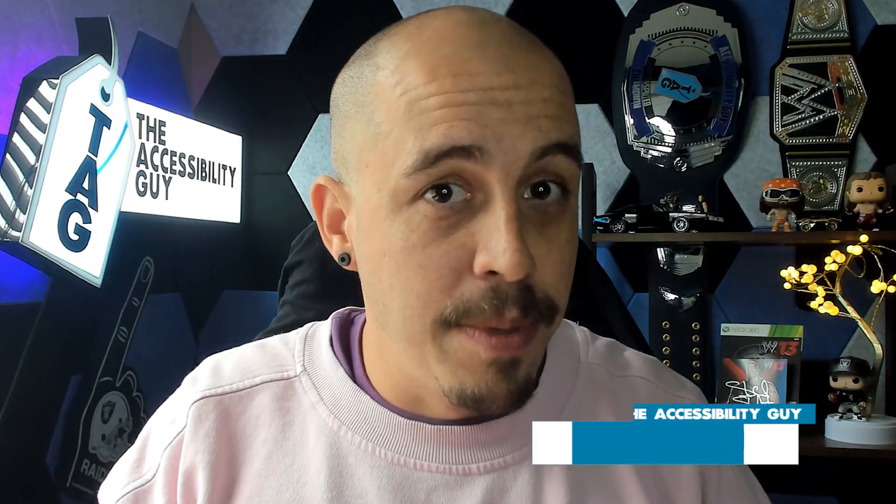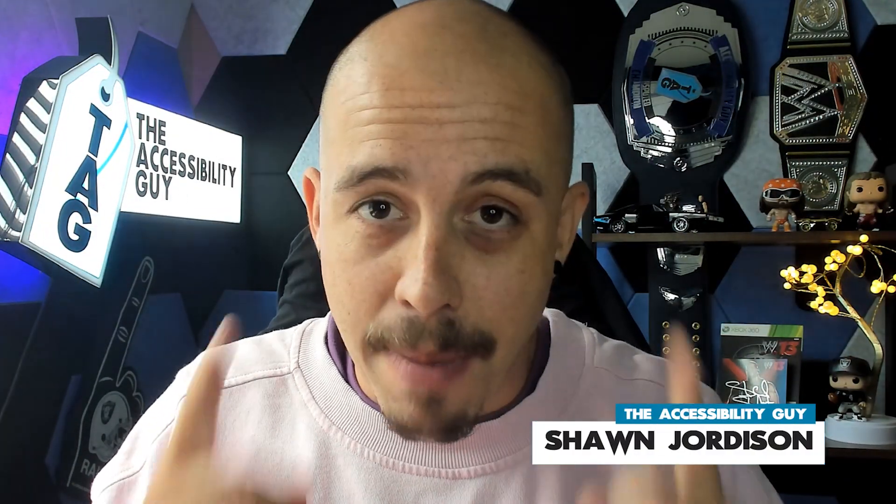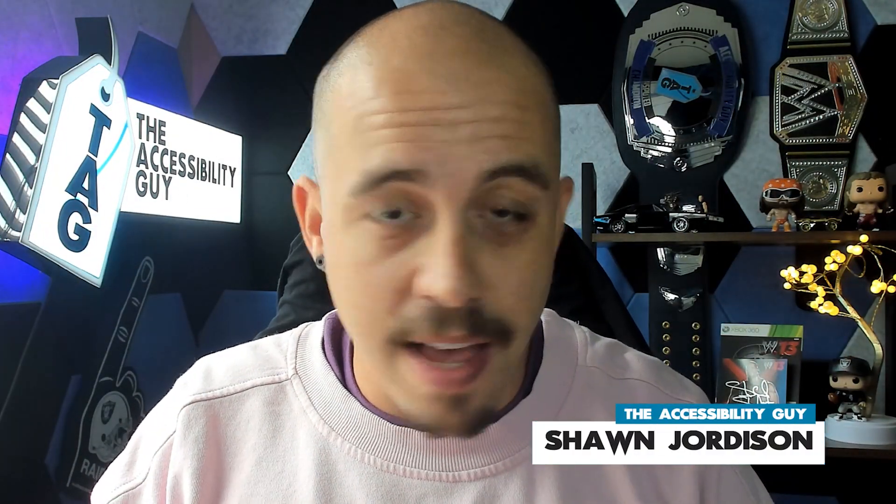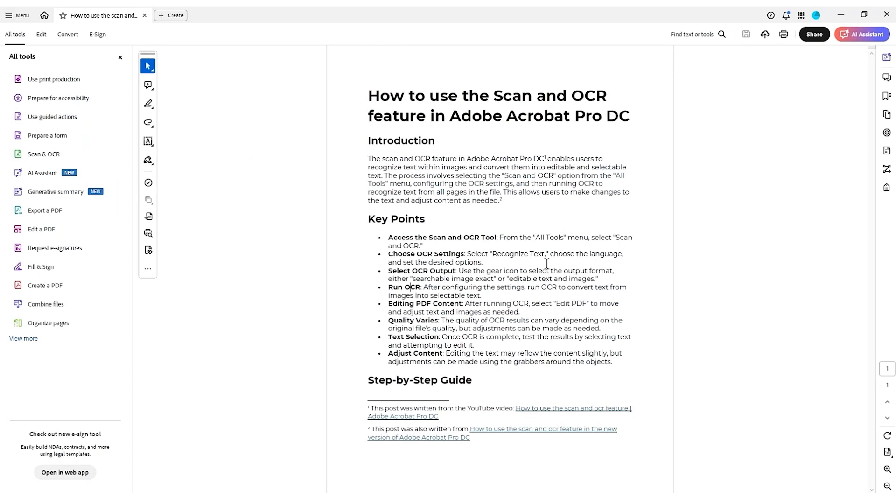Welcome to the Accessibility Guide channel. My name is Sean Jordison, and let's jump right in.